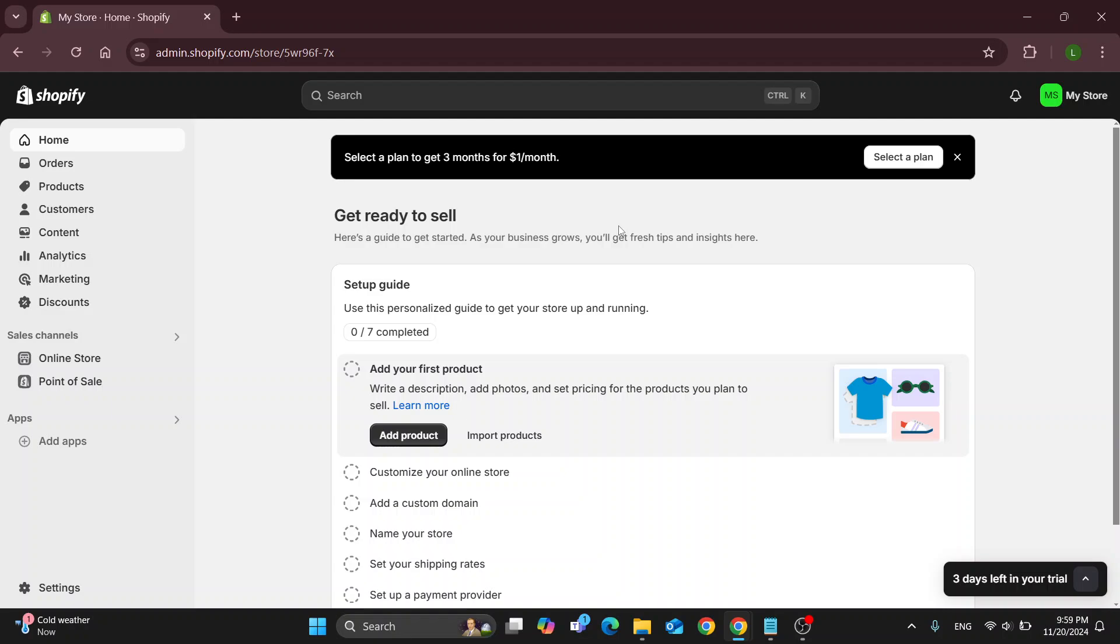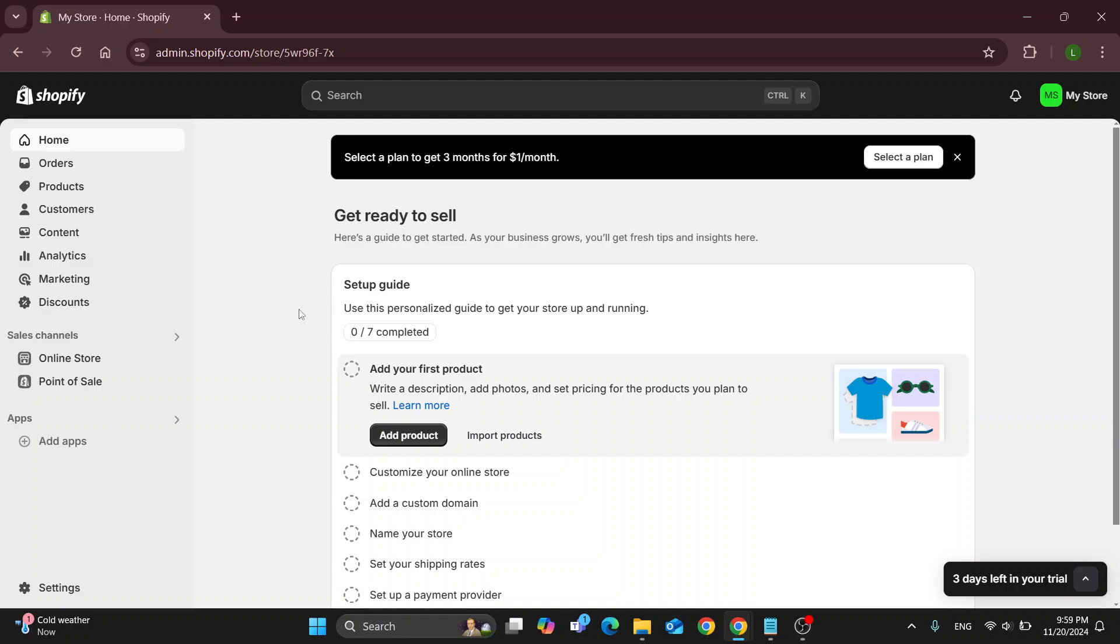Such as home, orders, products, and so on. Let's go ahead and take a look at how we can get started with deleting our theme template from our store and replacing it.